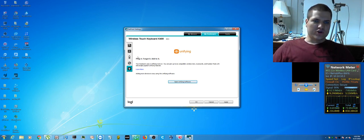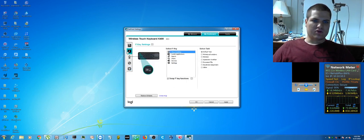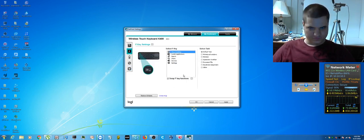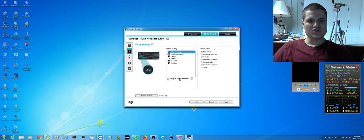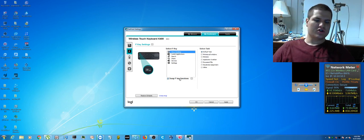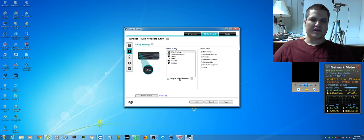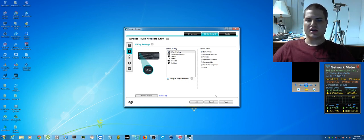From there, go to the My Keyboard tab. Under the My Keyboard tab you have Swap F Key Functions. You don't want to check that - leave it unchecked so you have normal F keys as function keys.